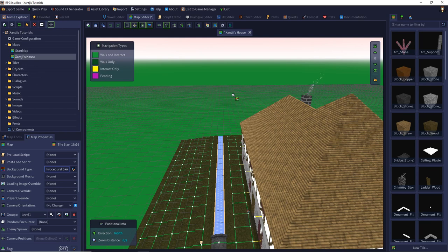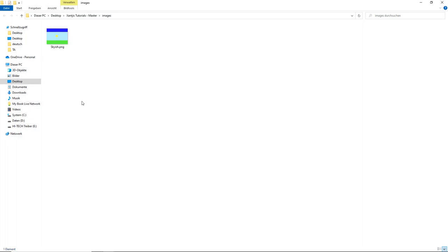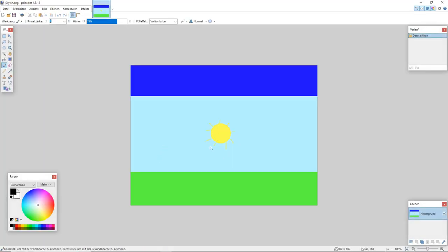The last option for the background type is called panorama sky. We need a background image which we put in the images folder. You can open the image folder by right mouse button, open folder location, and place your image there. JPEG doesn't work at all — I succeeded with a PNG. I drew my background as a PNG with paint.net, with the sun in the middle, a blue bar at the top, and a green bar in the south. This rectangle image stretches over a sphere.